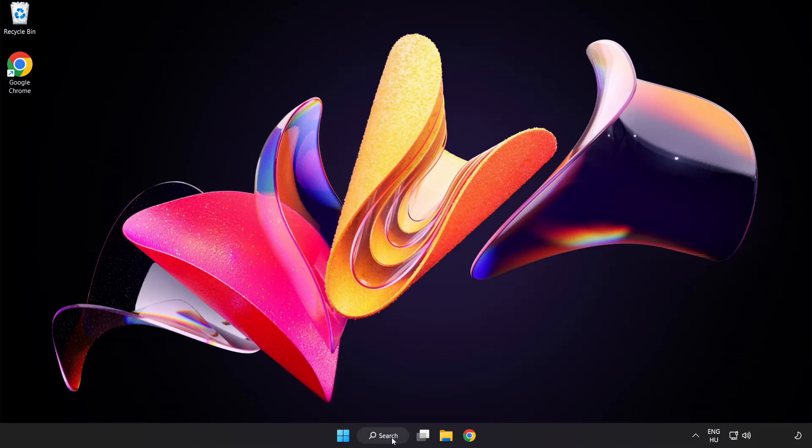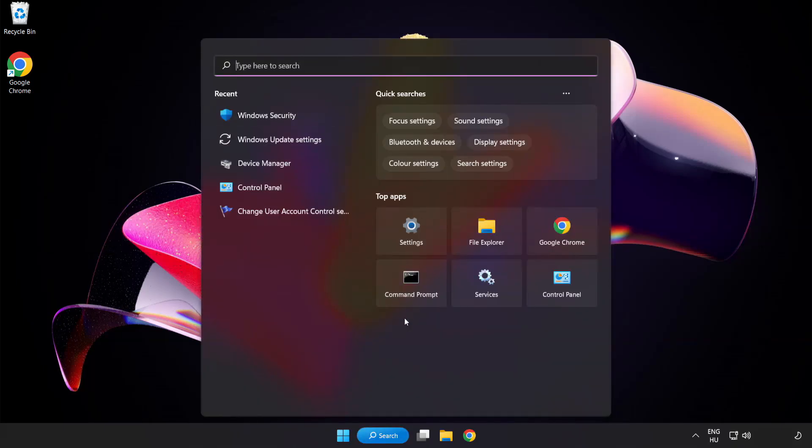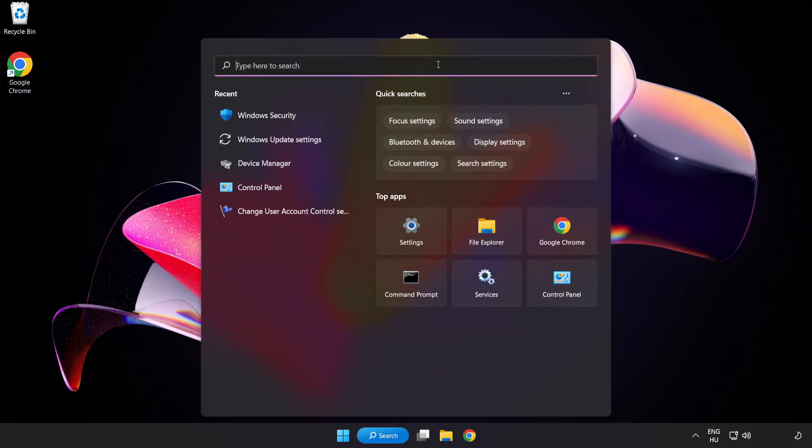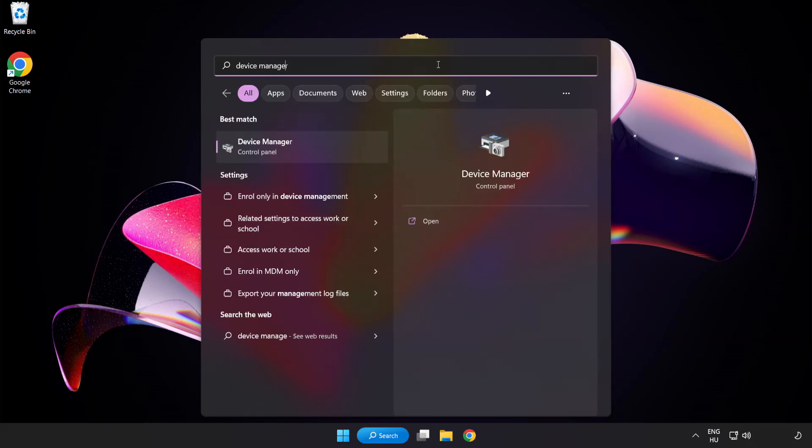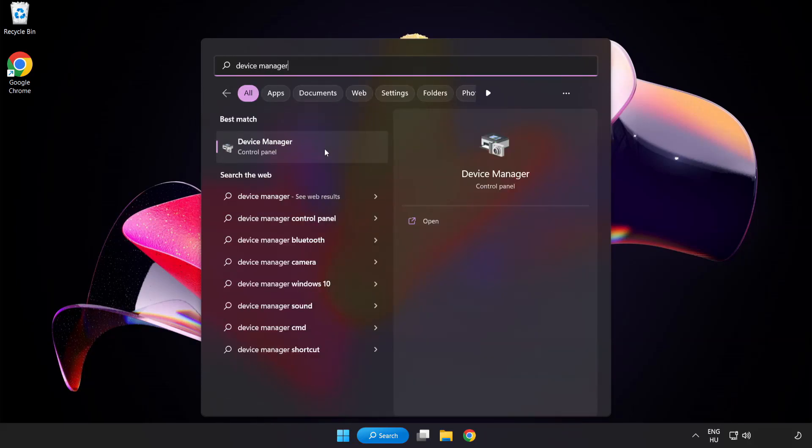Click the search bar and type Device Manager. Click Device Manager.